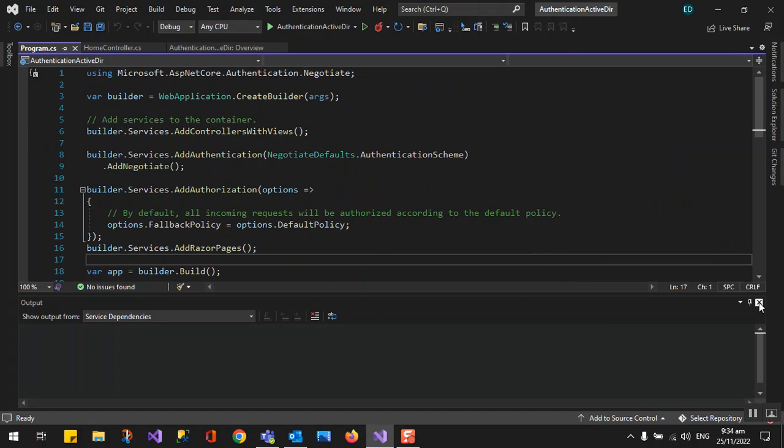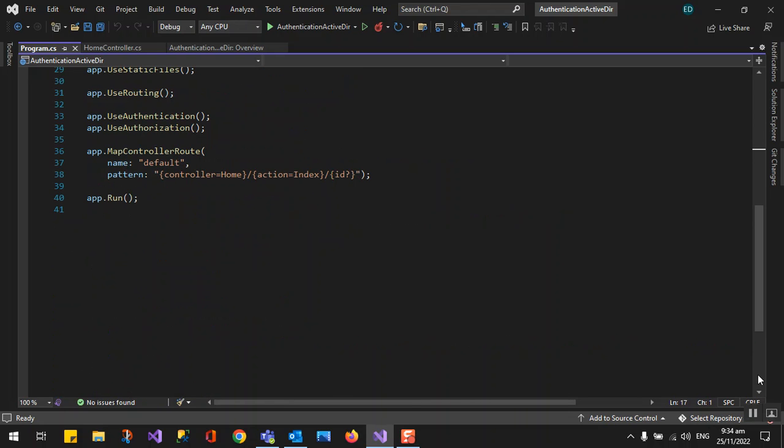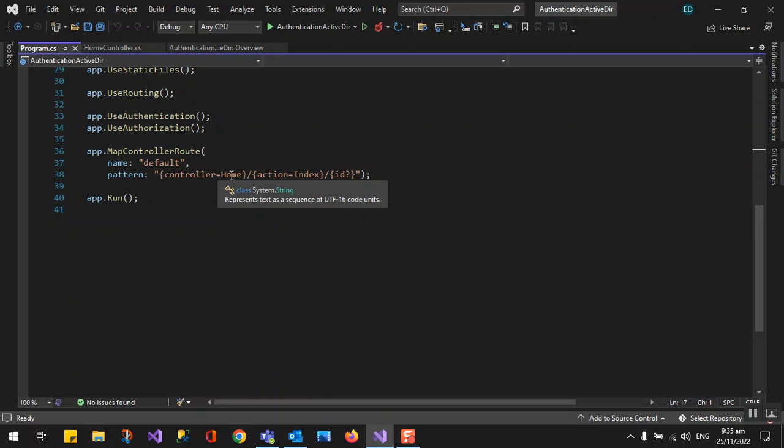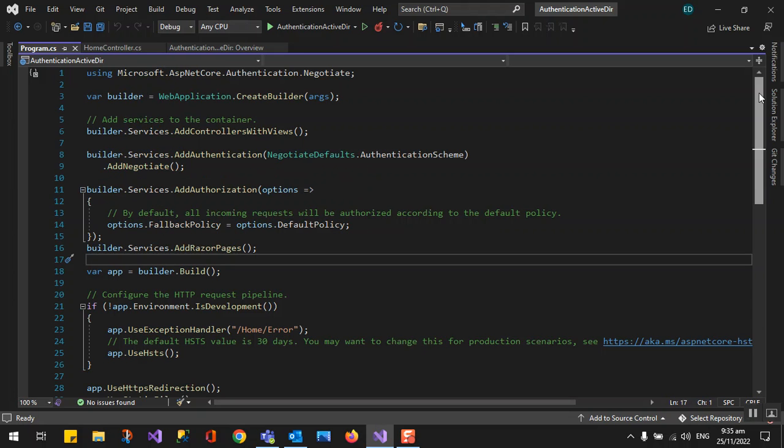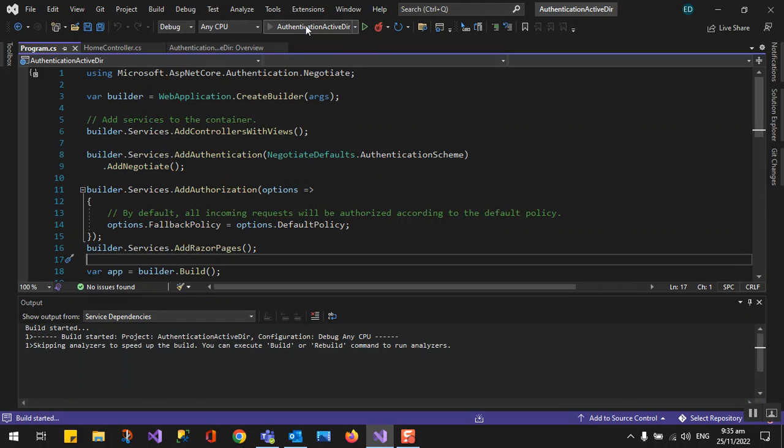This is the starting point where you can configure all your services, for example dependency injection. The map controller is already by default controller home, so the default controller will be home and the action is index, and there is an ID for the optional parameter, but you can change it to whatever you are going to set up as your default.